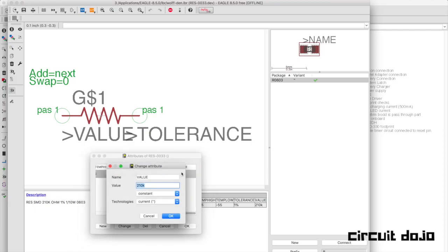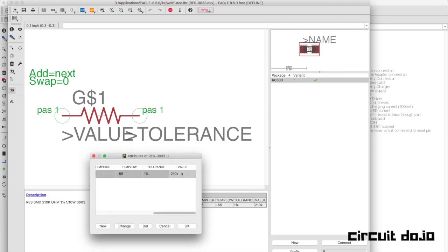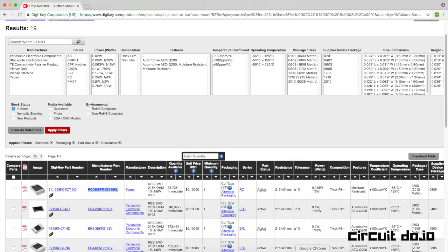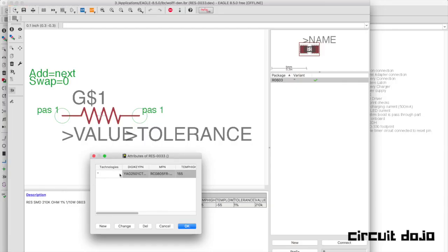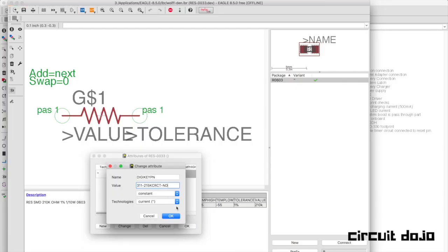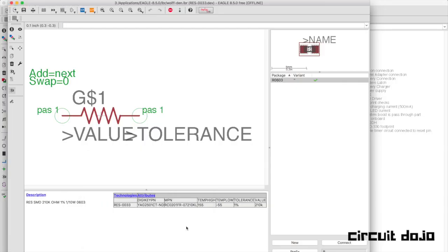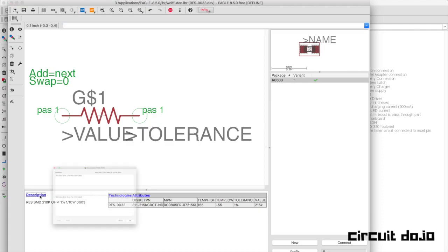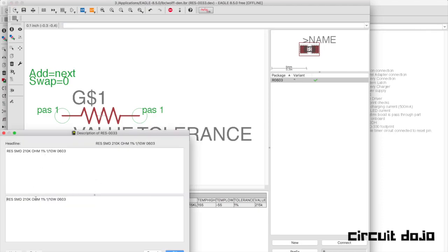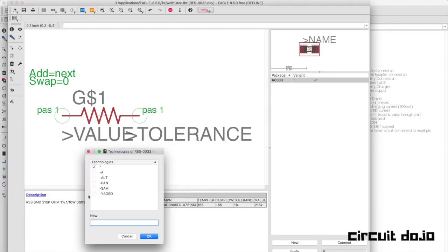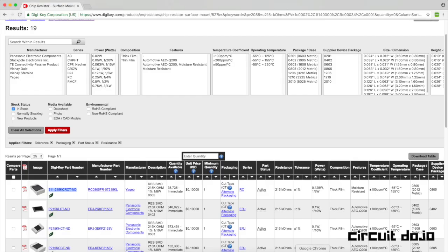Add that in. Change the attributes for the manufacturer part number. Right now the value is set to constant because I've already set it in that case, but when we add a different variant, that's going to change. I'm going to grab that DigiKey part number as well and update the description here. The cool thing about the description box in Eagle is that you can also add HTML. So I've often copied the table on DigiKey and put it right into my description box.